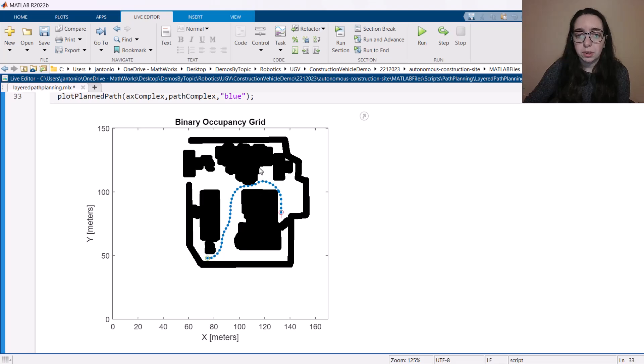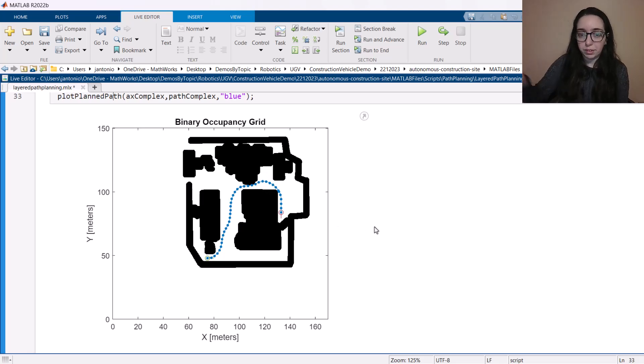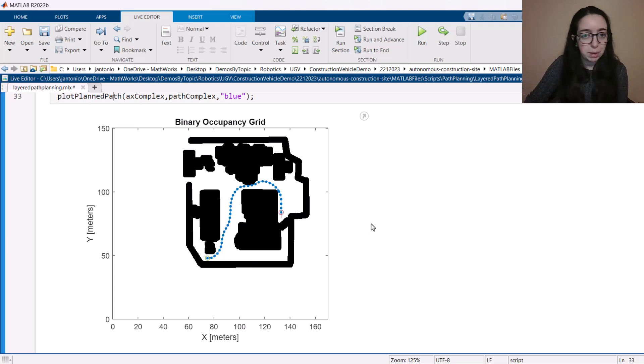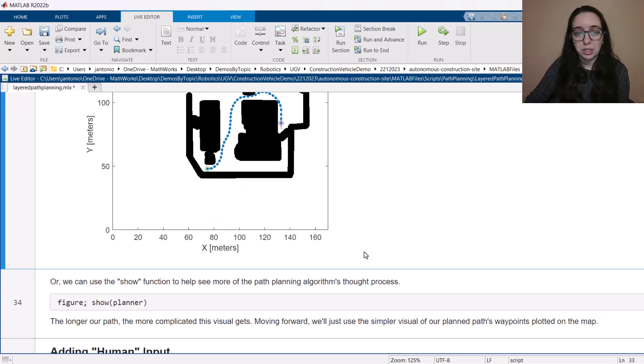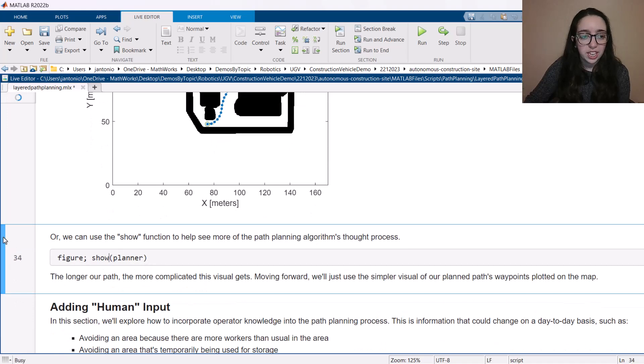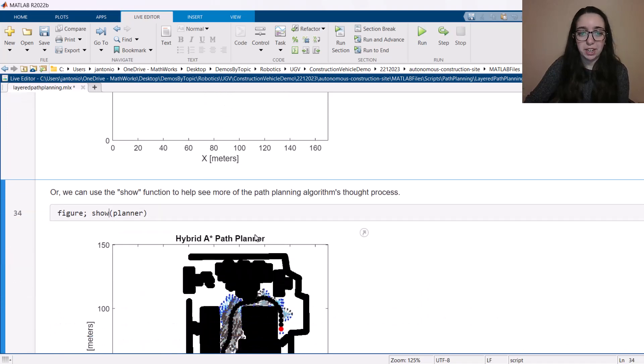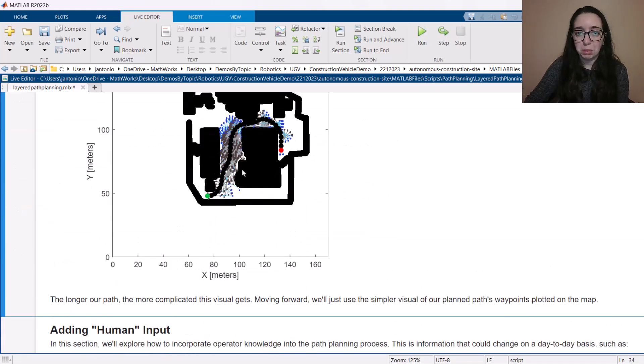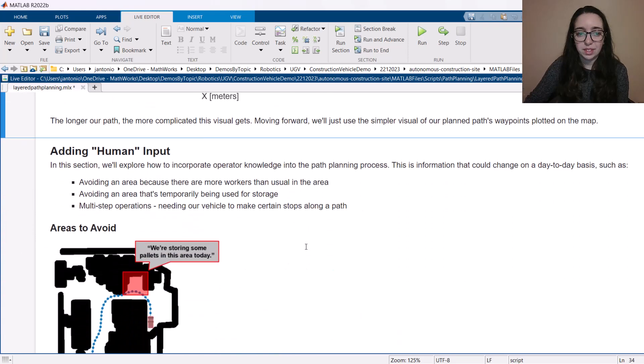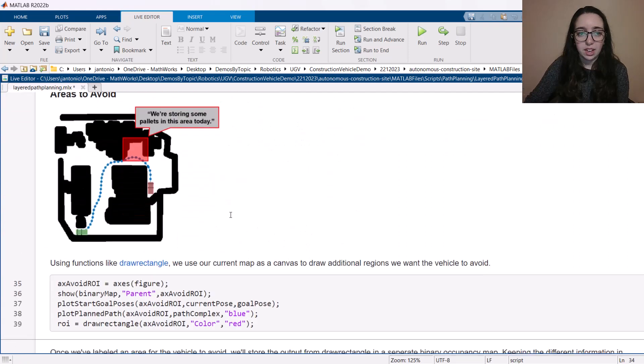But we can see it goes through this area that we wanted to label as an avoid region for today because if we're storing something in it, whatever the reason might be. So let's go through how we could incorporate that. And I could call that show function again to get the behind the scenes details of the planner, but it gets pretty complicated the longer your path gets.